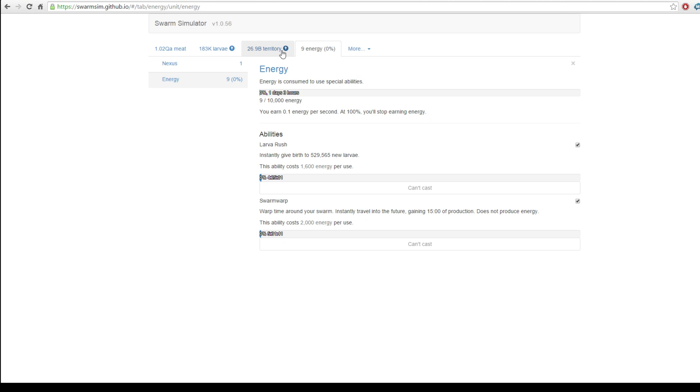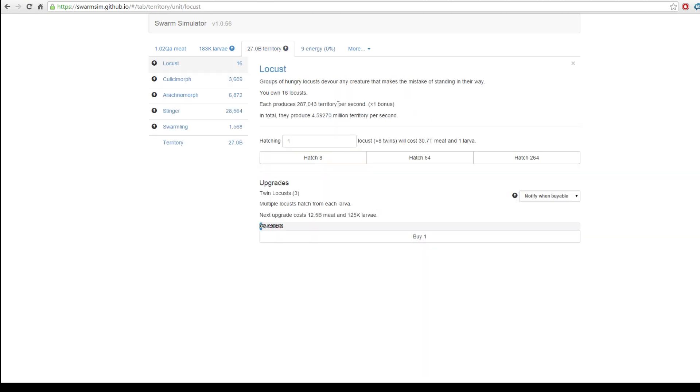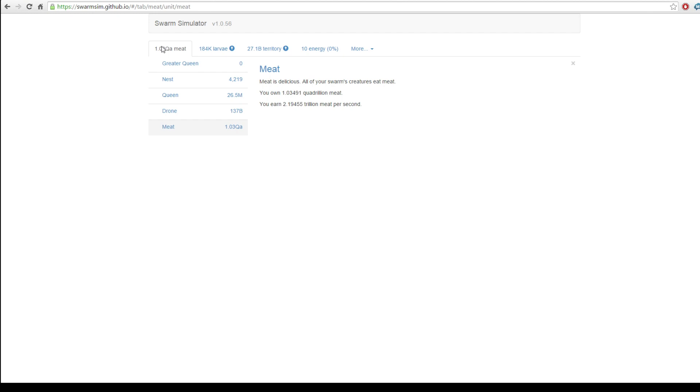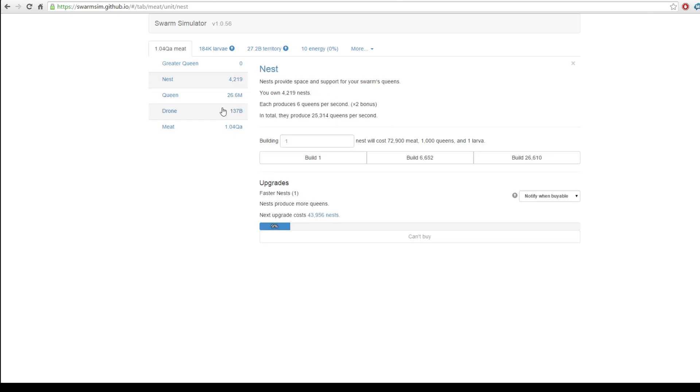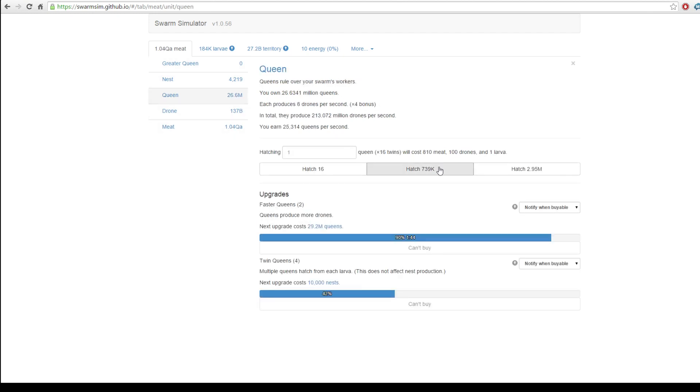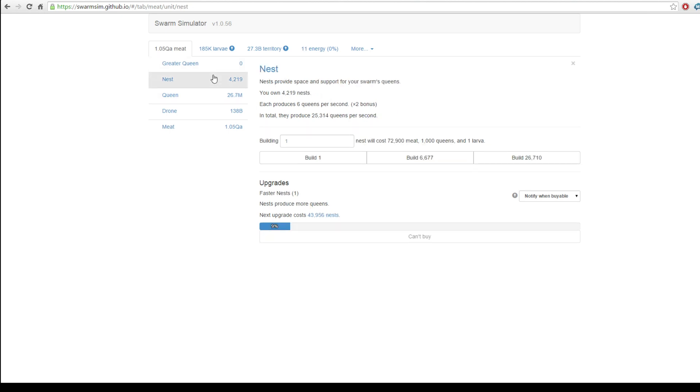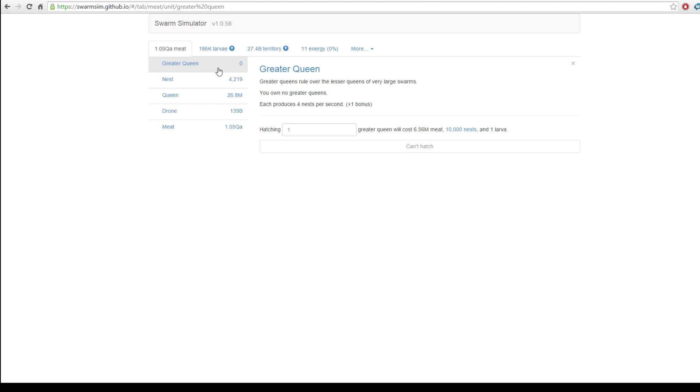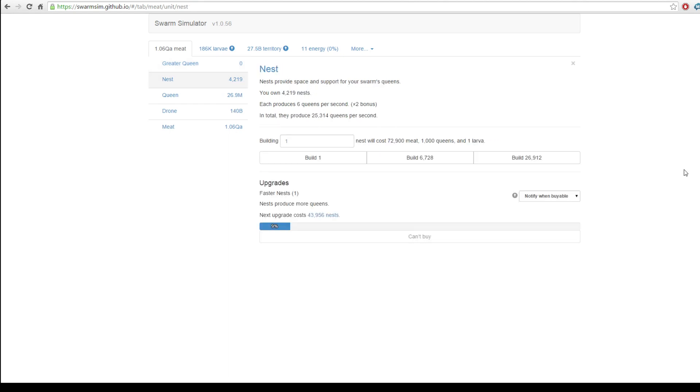And what does that give us? We've got 29 billion in territory. We can upgrade this. Wow. We can upgrade a lot of stuff. We've got quite a few queens. So, I feel comfortable in that sort of regard. We can almost get a greater queen. So, that's nice. But we need 10,000 nests for that. And we can only - In fact, you know what?